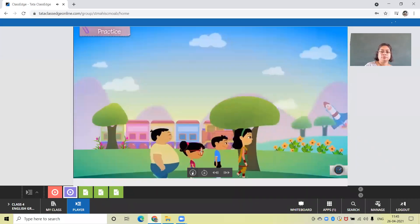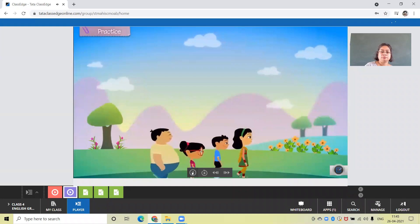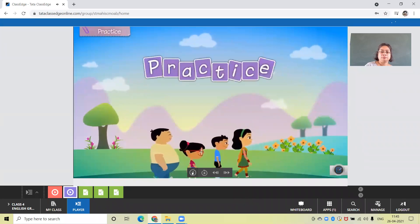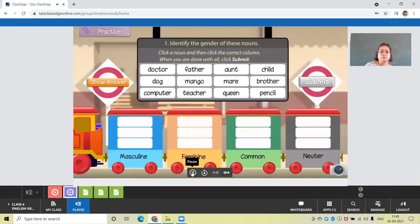Let's now take a short quiz to test all that you have learned so far about different kinds of genders. Identify the gender of these nouns. Click a noun and then click the correct column. When you're done with all, click submit.